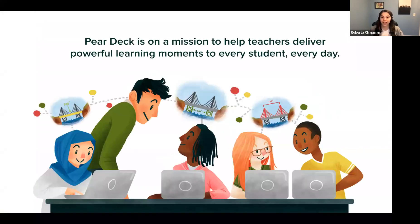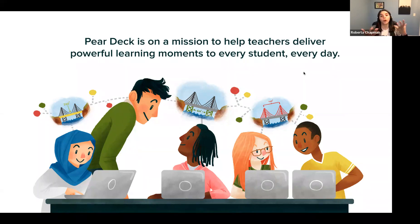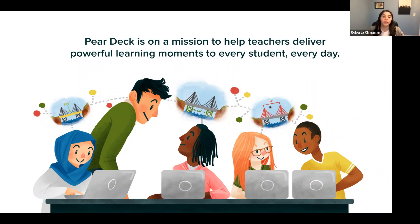Now let's get into the meat of why you're here. What is Pear Deck? Pear Deck is an add-on for Google Slides or an add-in for Microsoft PowerPoint online, and we are on a mission to help you deliver powerful learning moments to all of your students every day. Pear Deck was created by teachers for teachers. Our founders were in the classroom and noticed not all students were comfortable speaking up or raising their hands, so they weren't as engaged. Pear Deck helps you hear from all of your students, regardless of if they're shy or always have their hands up.